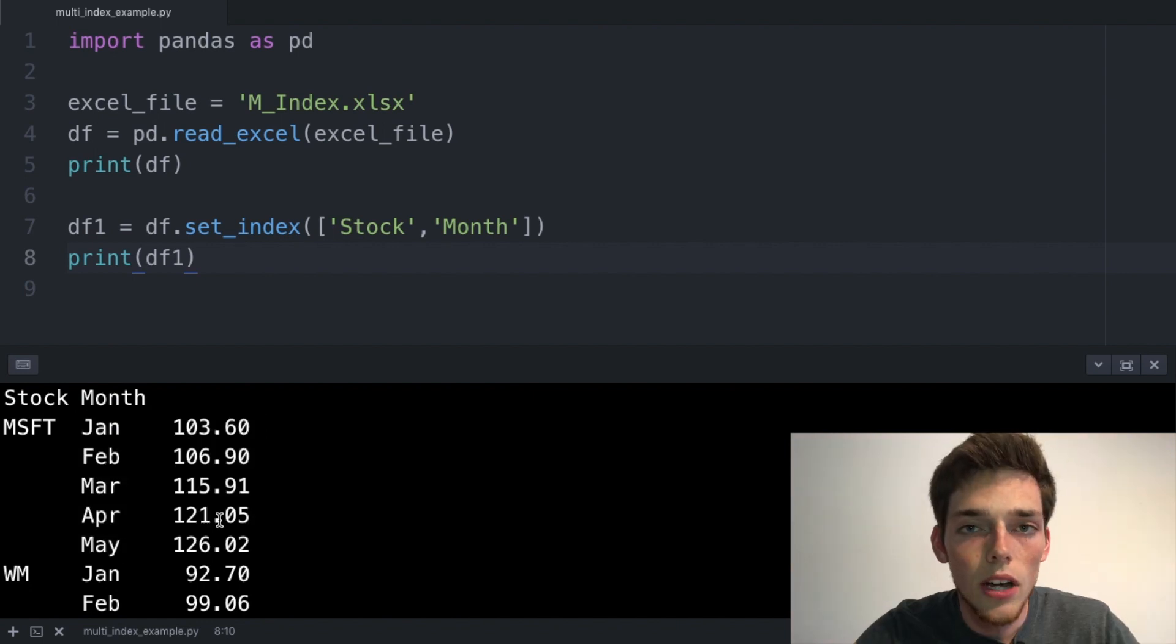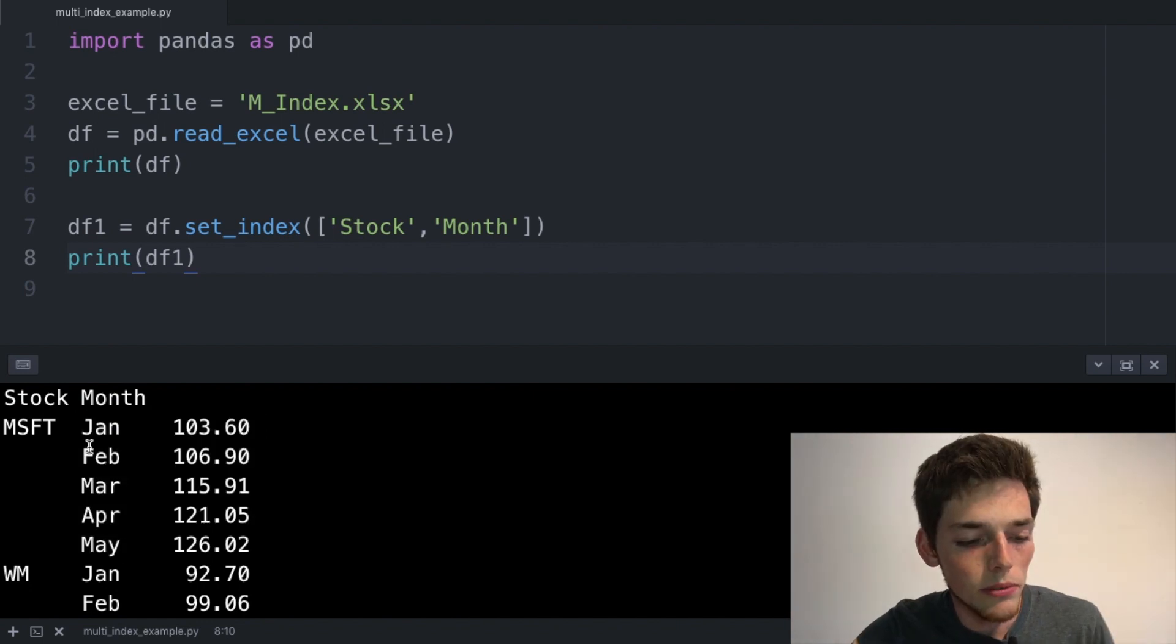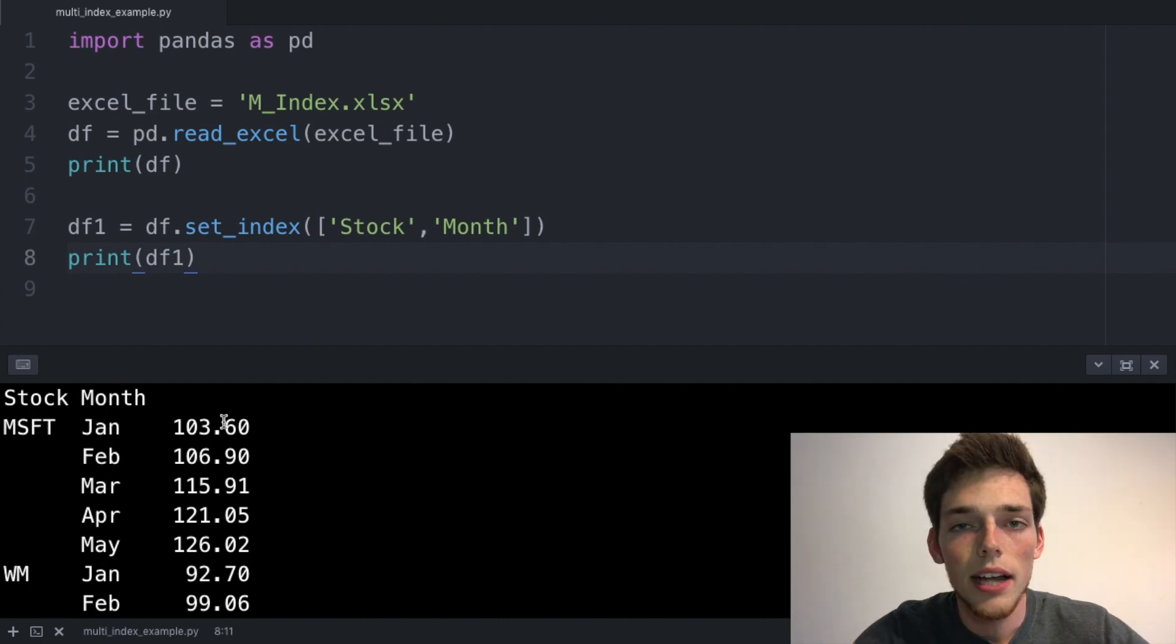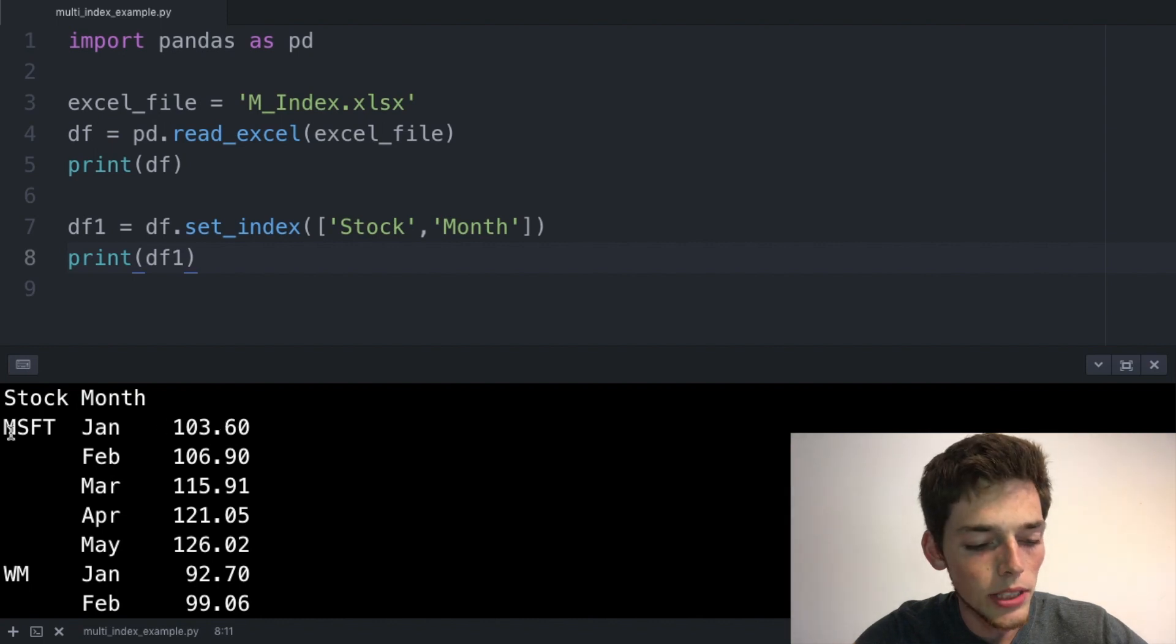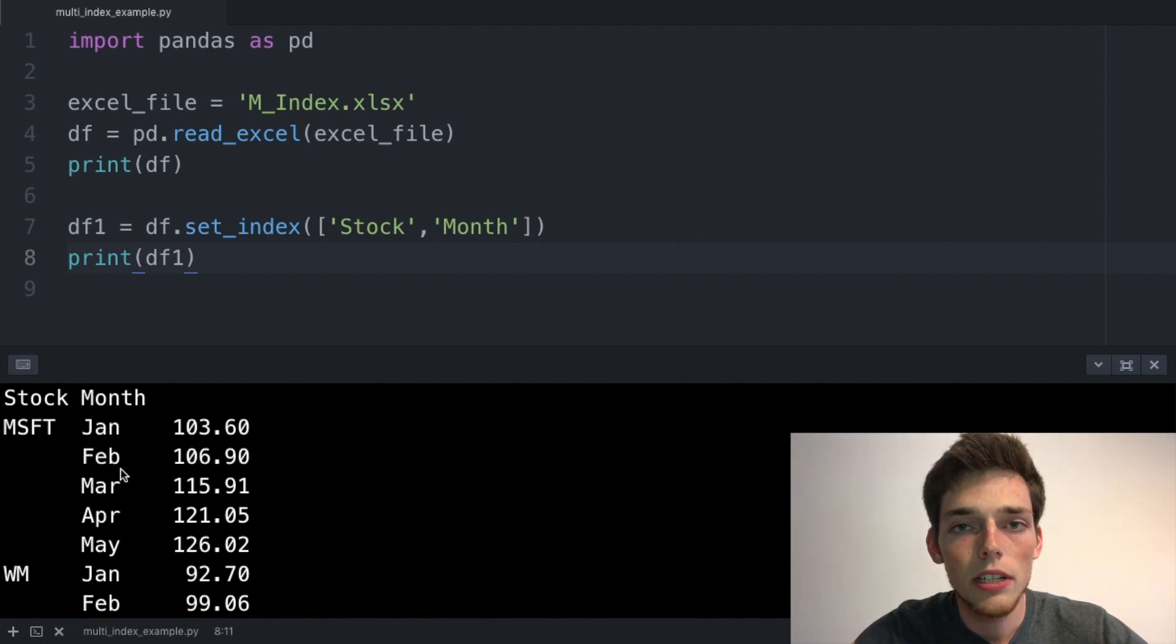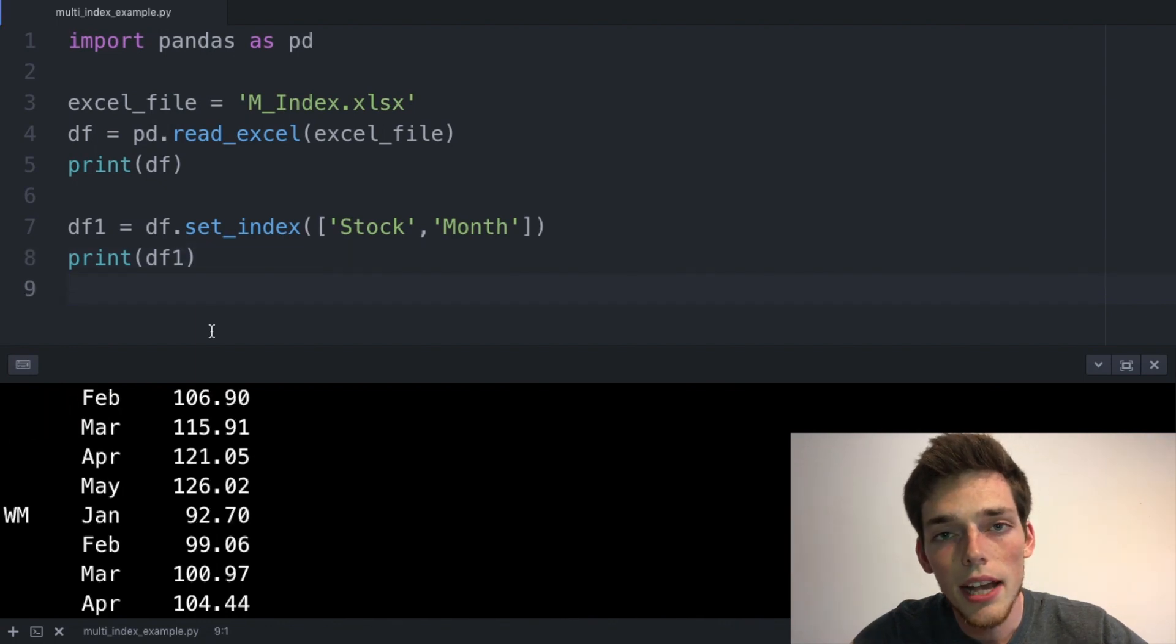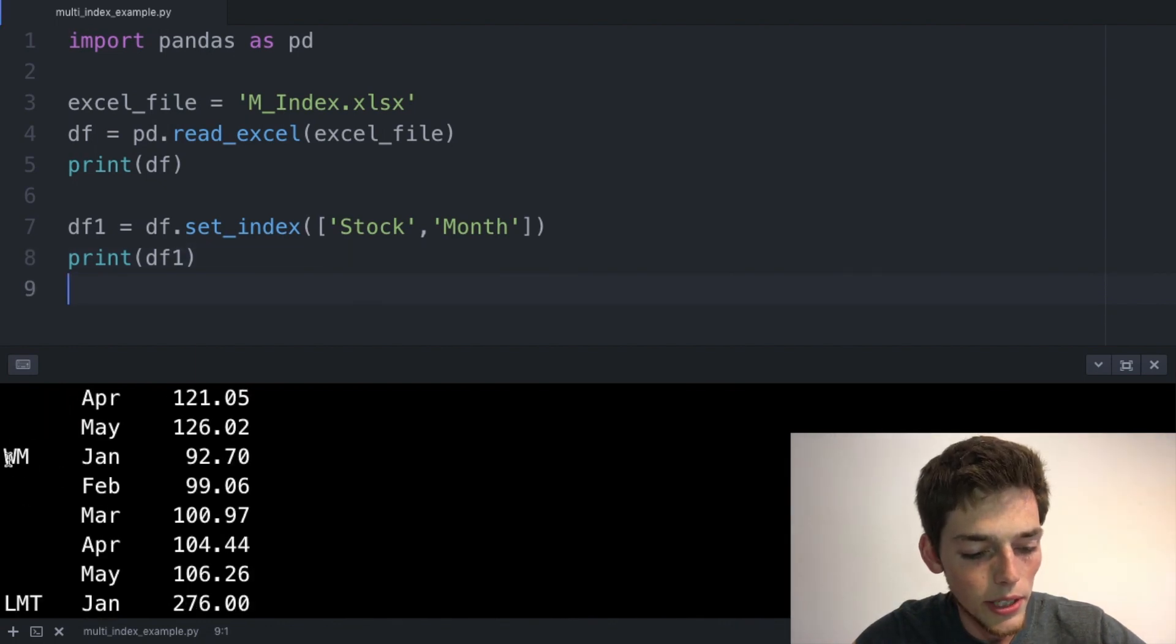A multi-index object can be thought of as an array of tuples. In this example, we would have the tuples of Microsoft in January, Microsoft in February, and then so on. The idea behind a multi-index is that we're able to access the data a lot more efficiently, and we also have a cleaner DataFrame that we can view in the terminal.